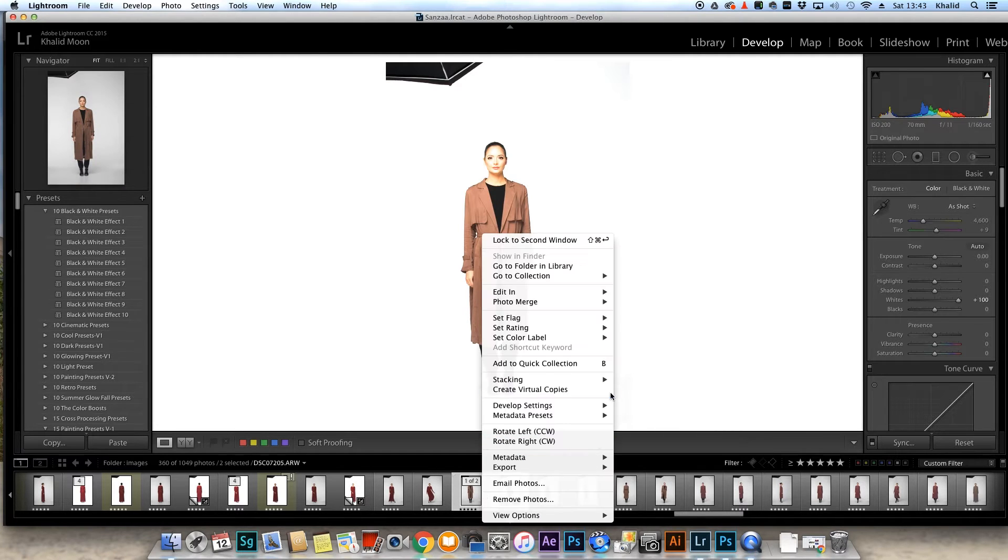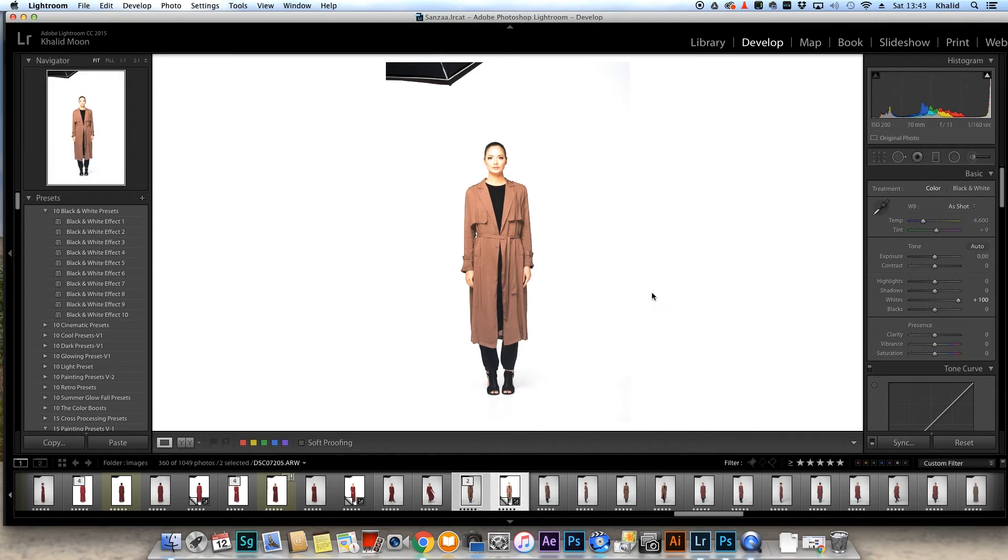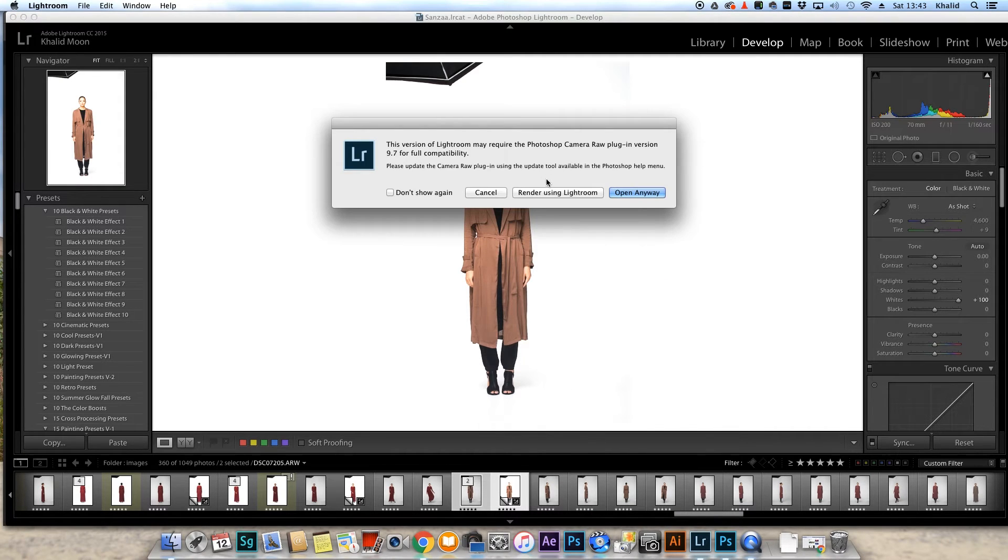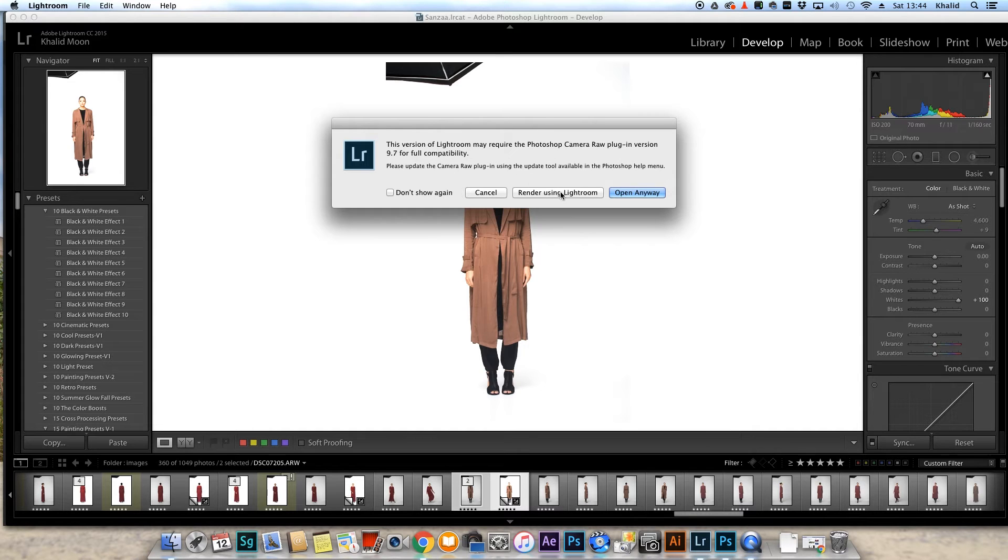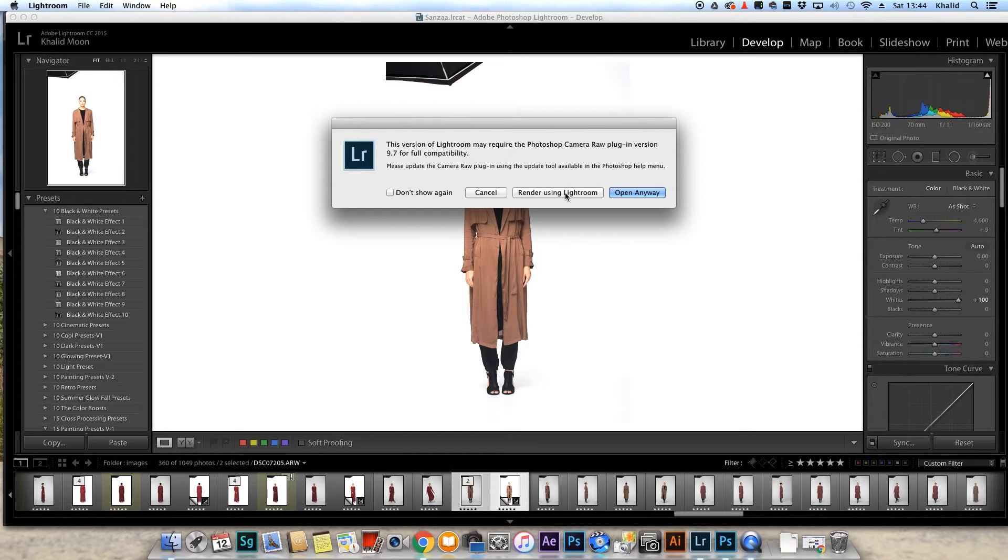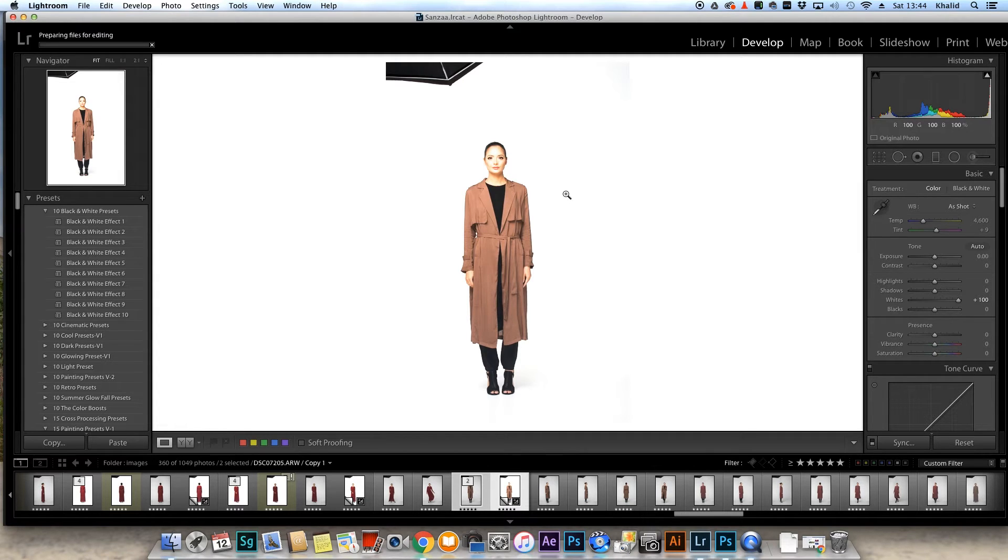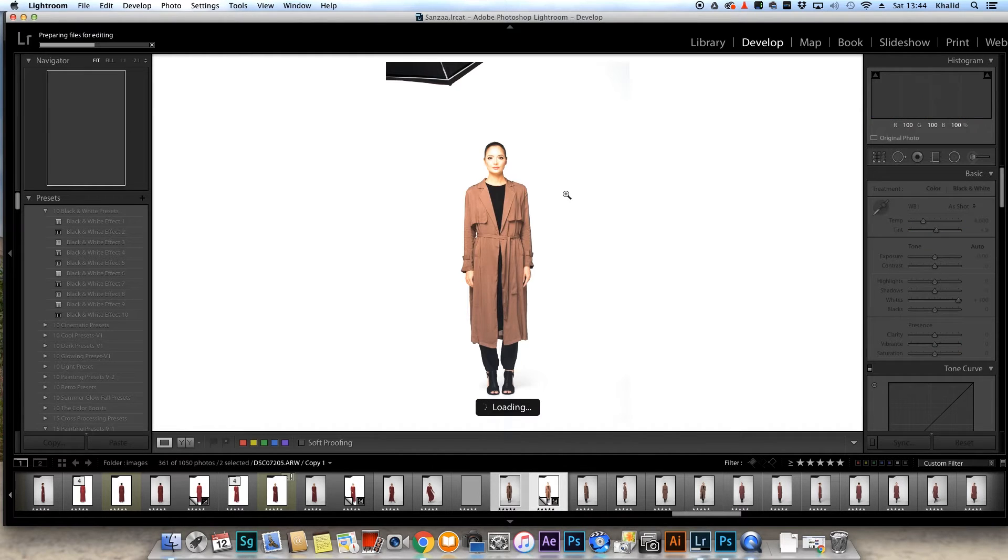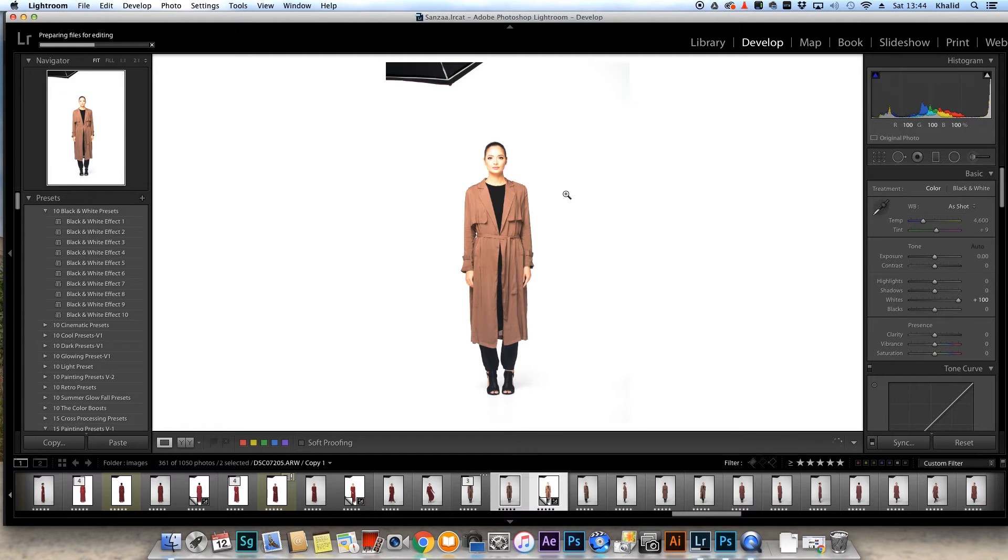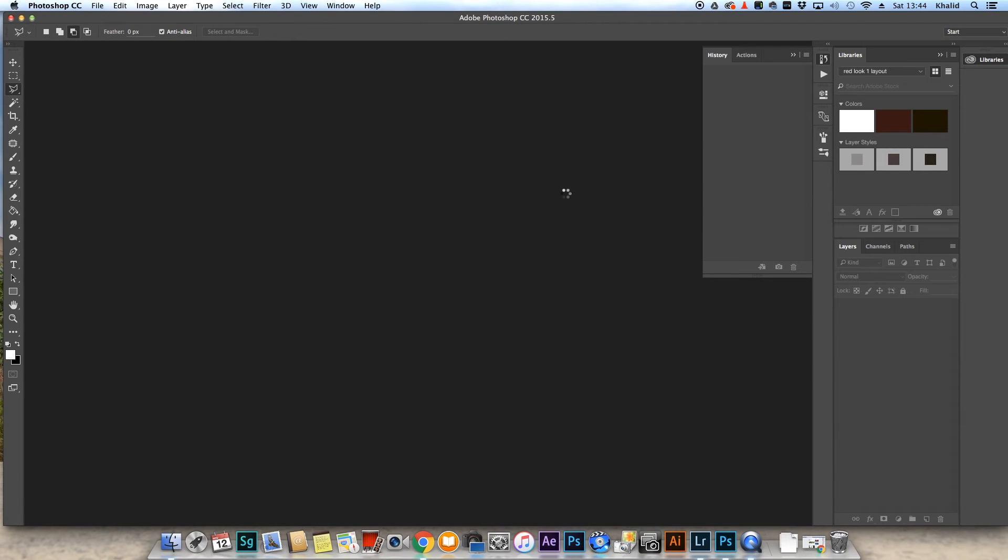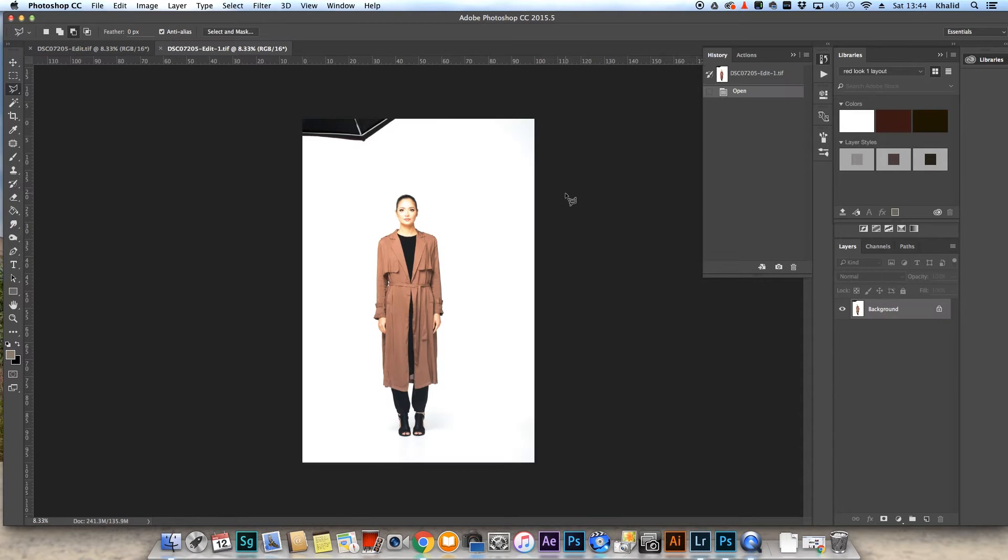Then we're going to right click on them and go to Photoshop. In a second you see a pop up and this version of Lightroom may require Photoshop camera raw plugin. I'm going to just click render using Lightroom. It should open up anyway because it's a new update I'm using on Photoshop. So it's preparing the files for editing. One point I'm going to make to you is make sure you have enough memory on the hard drive you're working on, because some of these TIFF files can skyrocket to some crazy sizes such as 400, 500 megabyte images.